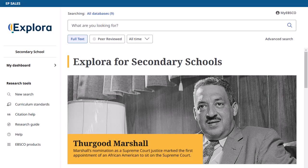Welcome to Explora, EBSCO's dedicated research experience for schools and public libraries. Explora provides rich, reliable content and easy-to-use functionality to support student research, classroom instruction, and lifelong learning.